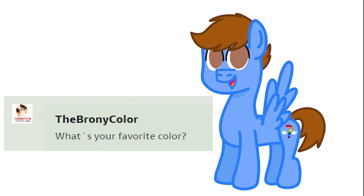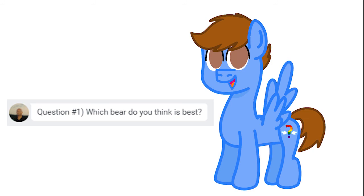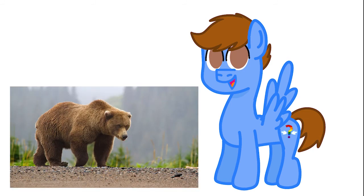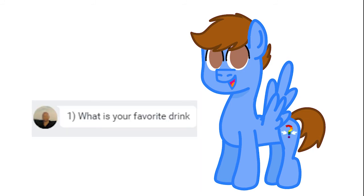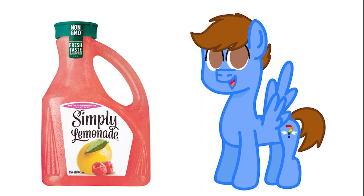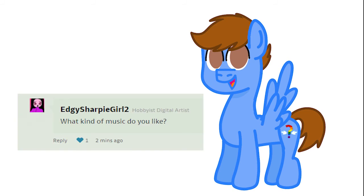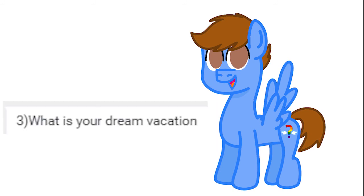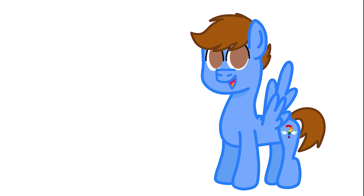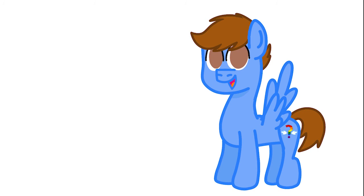What's your favorite color? My favorite colors are light blue, gray, and light pink. Which bear do you think is best? Brown bear. What is your favorite drink? Raspberry lemonade. What kind of music do you like? I like mostly all types of music. What is your dream vacation? Going to summer camp for the whole entire summer, instead of just one week. What do you want to be when you grow up? I want to be a cinematographer.